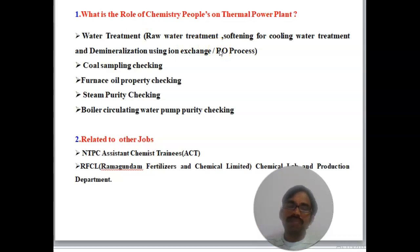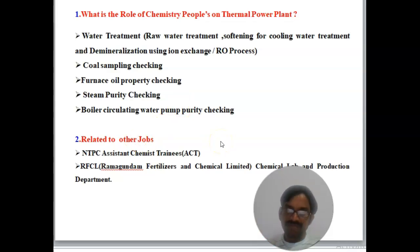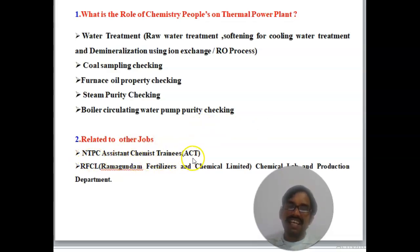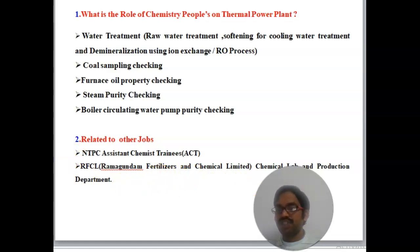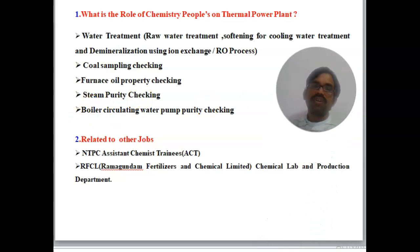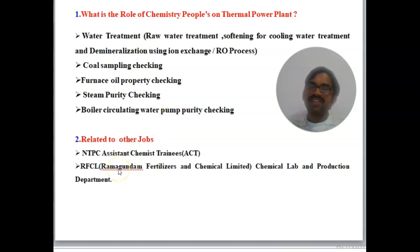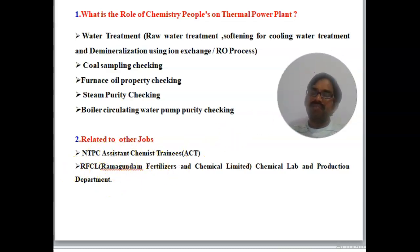Those preparing for TS Genco should also know about related jobs with the same syllabus. If you miss TS Genco, you can write the NTPC — National Thermal Power Plant Corporation Limited — Assistant Chemist Trainee exam, which is coming soon. Also, RFCL — Ramagundam Fertilizers and Chemicals Limited — has started recruitment for Chemist positions in the Chemistry Lab and Production Department.